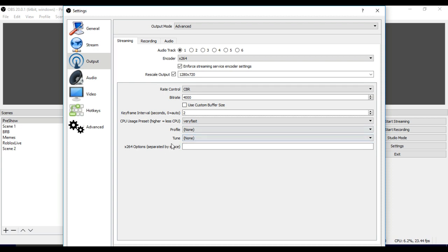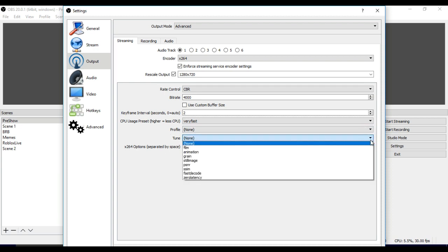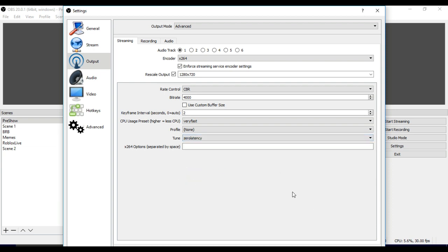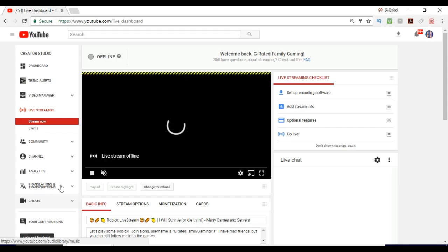One of the key things that you also want to do here is where it says tune. Come to tune and then set up zero latency. So that's what you're going to want to do is set up zero latency. Make sure you apply this stuff. And when you are in YouTube and you are setting all your stuff up, you also want to make sure you set it up for the ultra low latency setting.